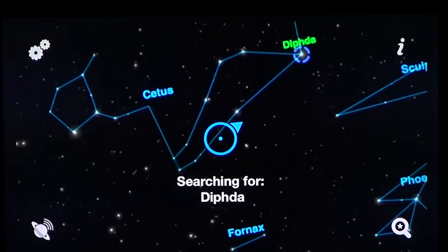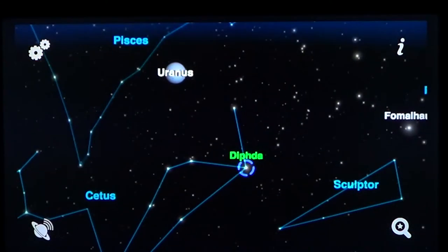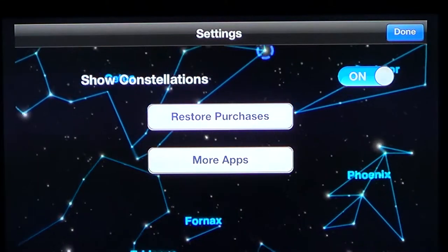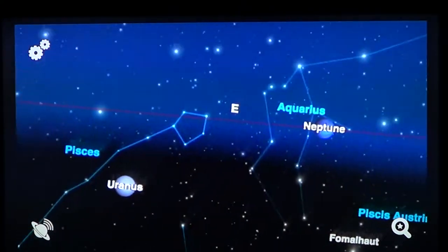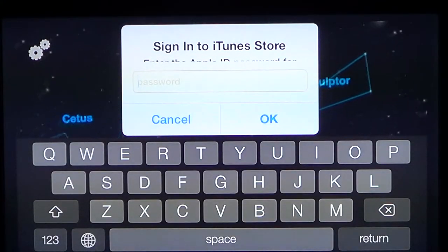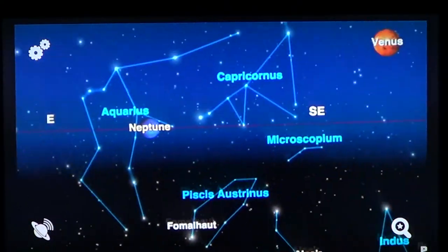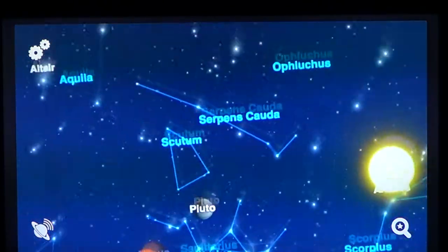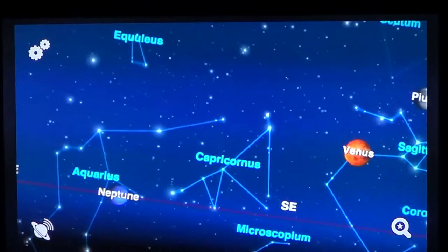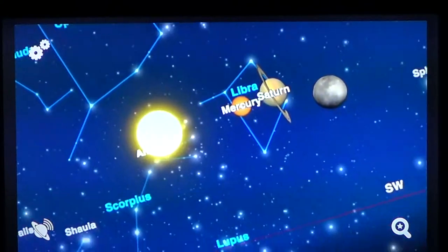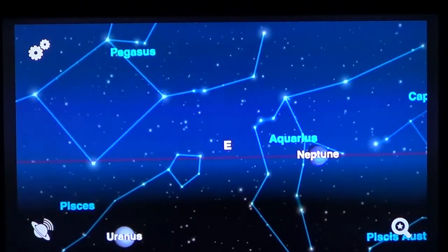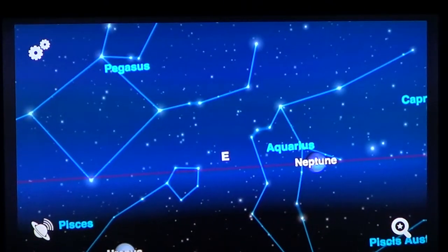You can also directly click a star and it tells you the star's name. In the options there are restore purchases and more apps — not many settings, since the program is designed to be extremely easy to use. The star positions are well adjusted and quite precise.